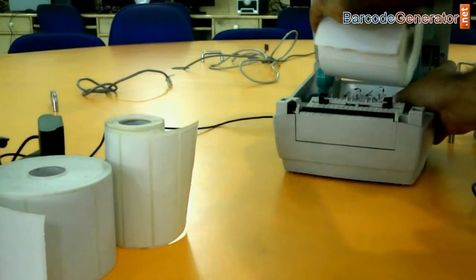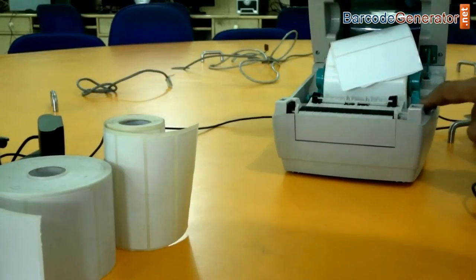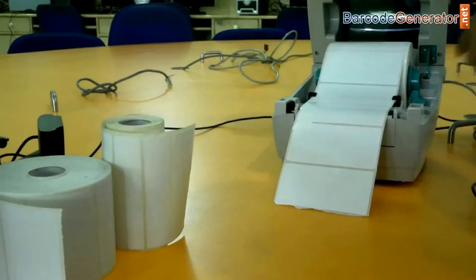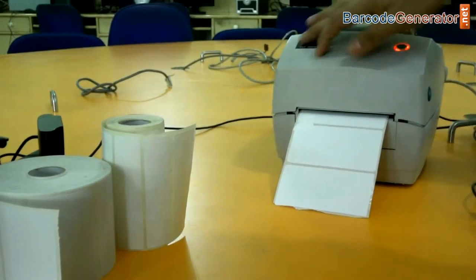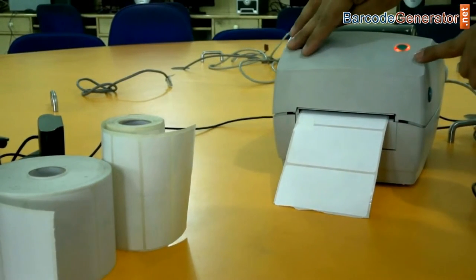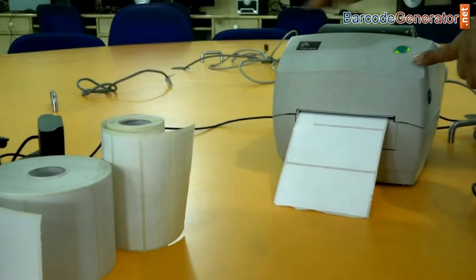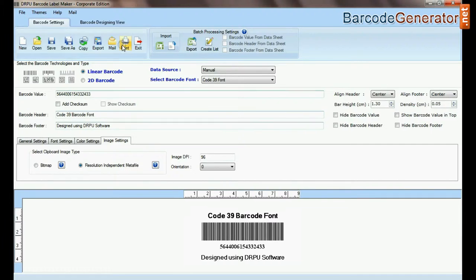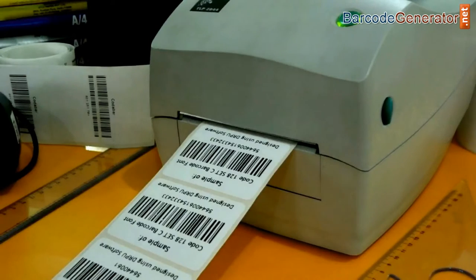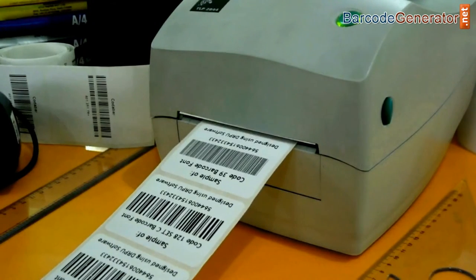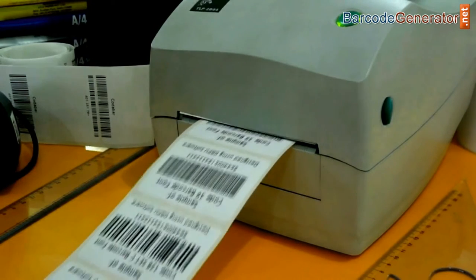Adjust the roll in the printer and move it down. Now go to the print option for printing settings and give the print command.